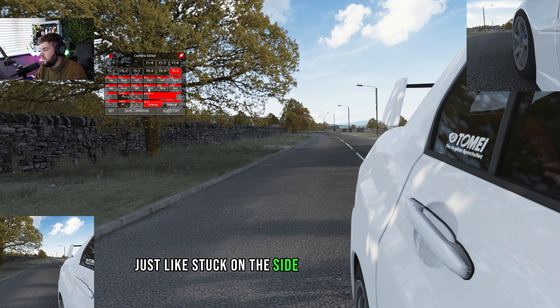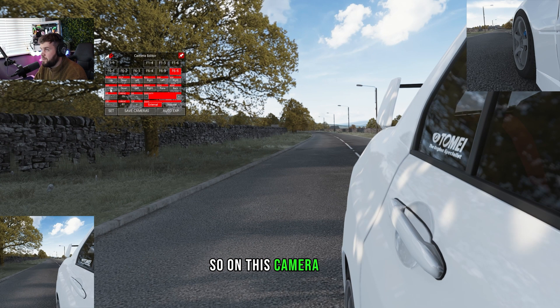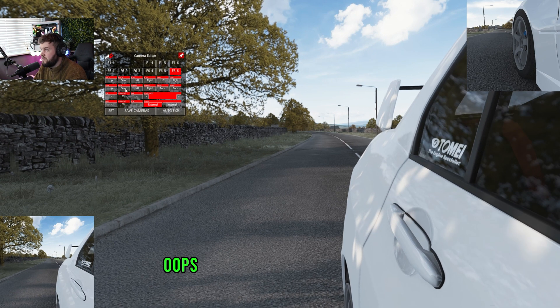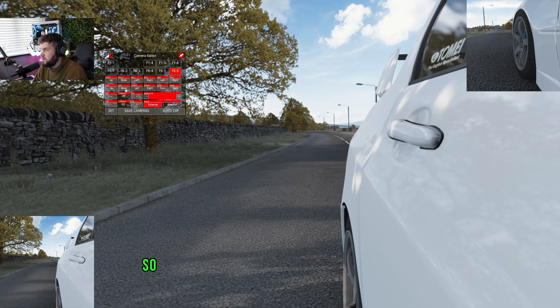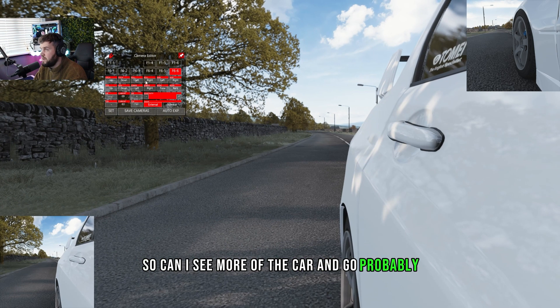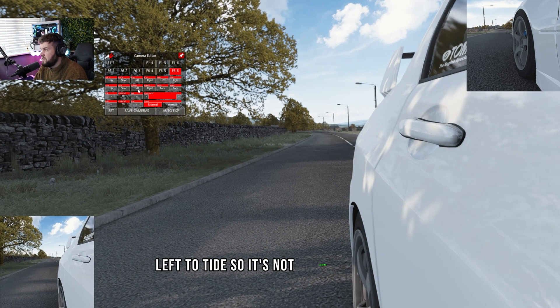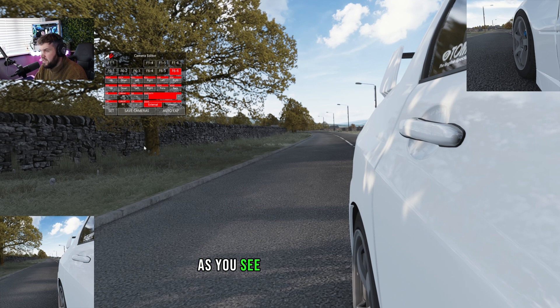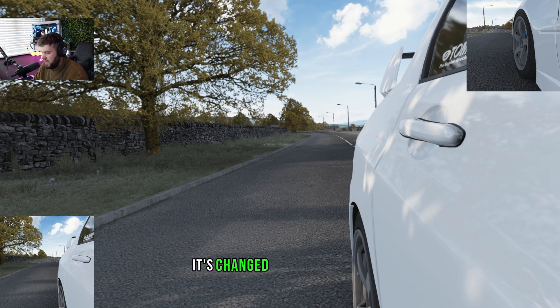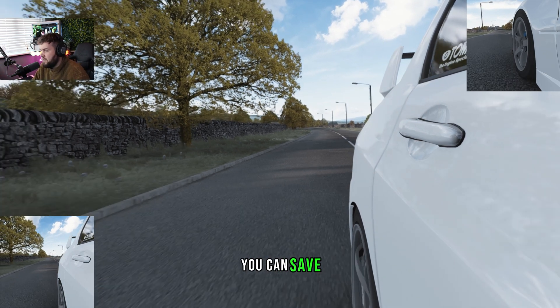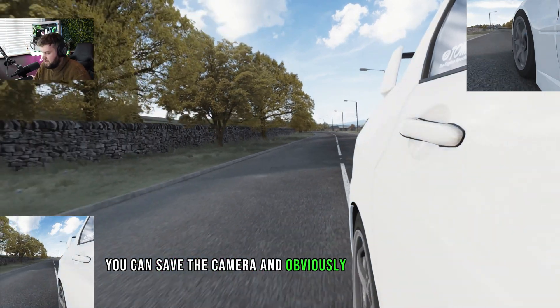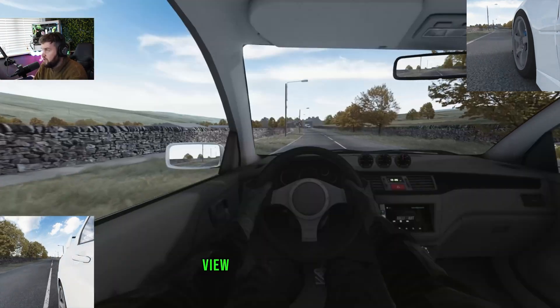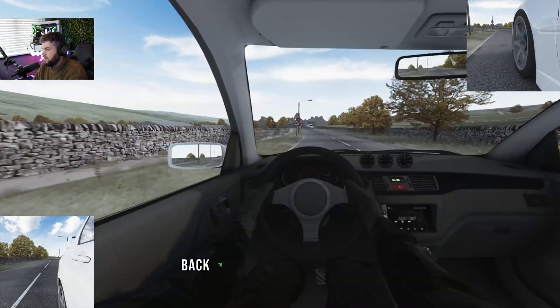I guess it just reminds me, it's just like a GoPro vibe really. So you know, I'll probably just go more right, so it's like stuck on the side of the car. On this camera here, I'm going to go down a little bit more so you can kind of see more of the car, and then go probably left a tad so it's not clipping. As you see now down there, it's changed that camera. You can save the camera.